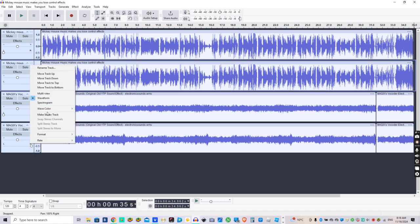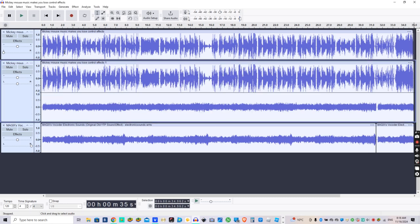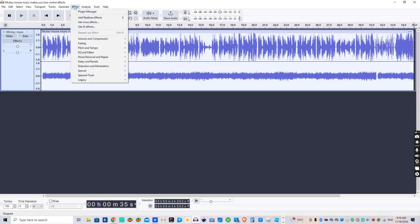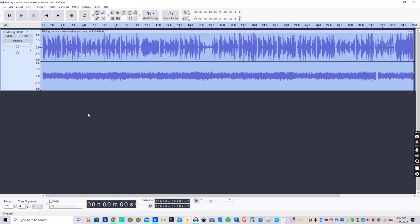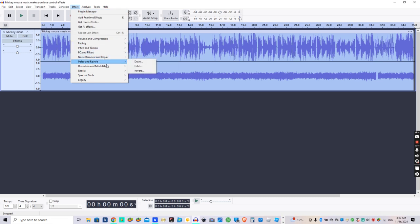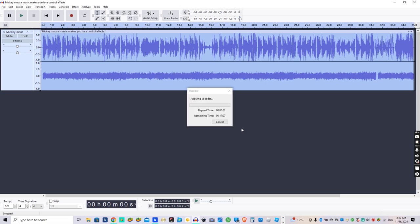We make stereo track. We reverse, do that, press Control and A, and we're going to go to vocoder and it'll say applying vocoder.